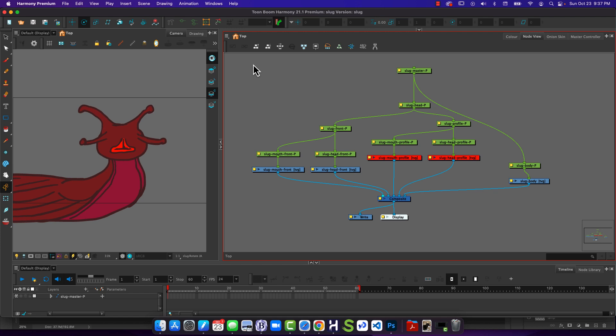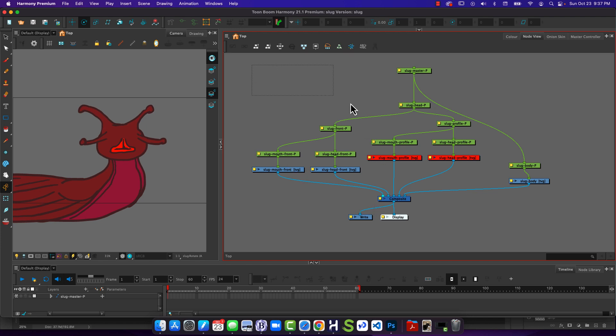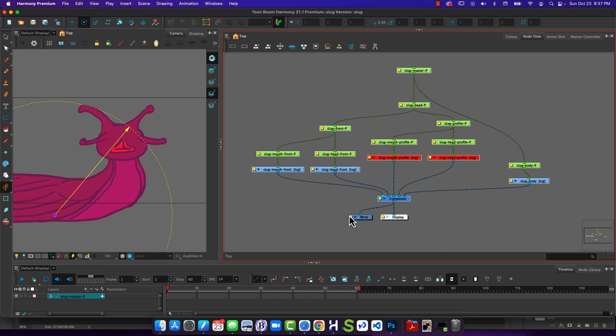To do that, I'm in my node view. What I want to do is I want to select all the nodes that are relevant to my character. So in this case, everything except right in display. So I should be ending on a composite, and I should have a master peg at the top for my character.